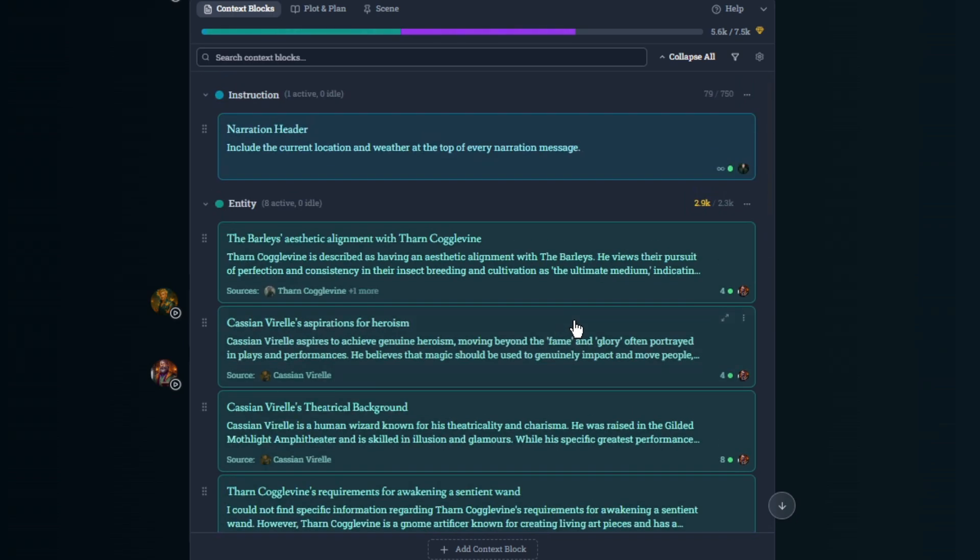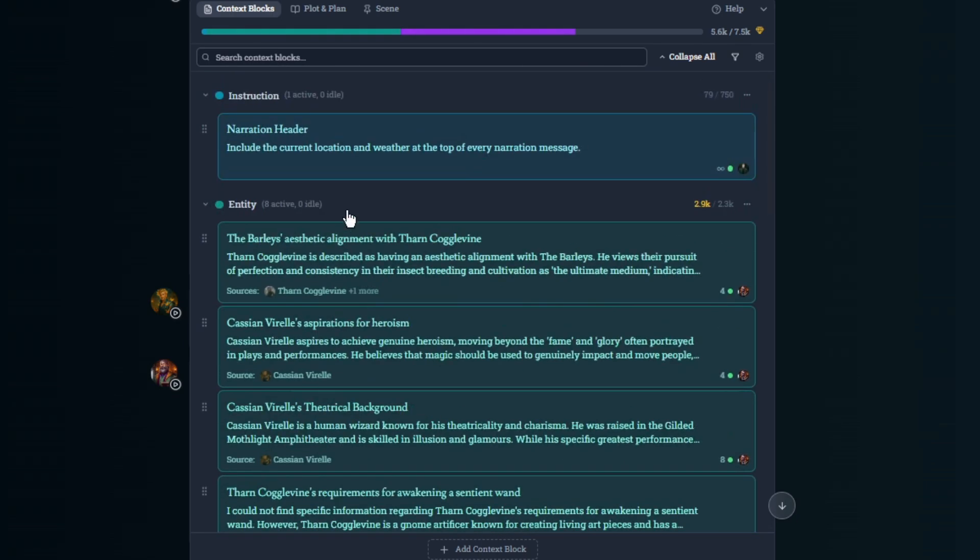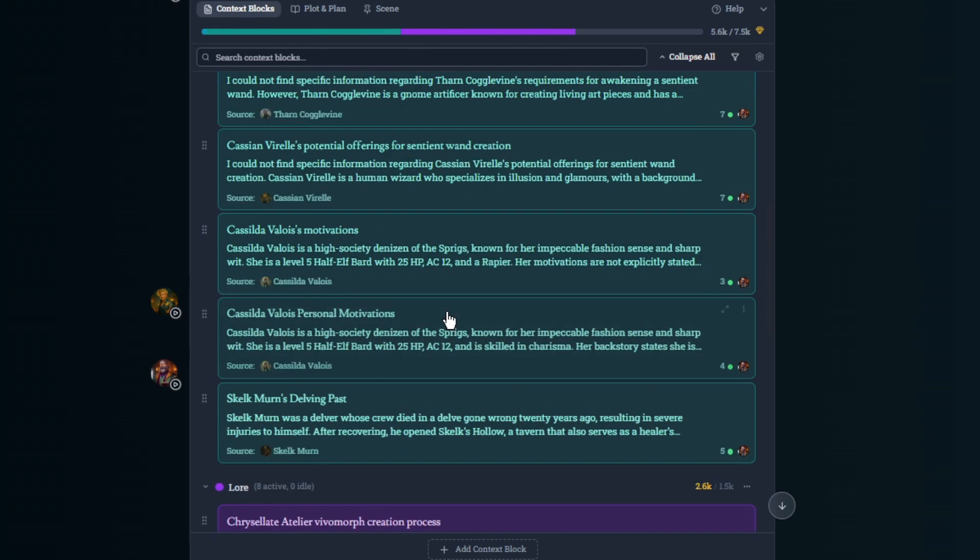So if it ever becomes relevant again, it'll just pop up right here. And that's entities.